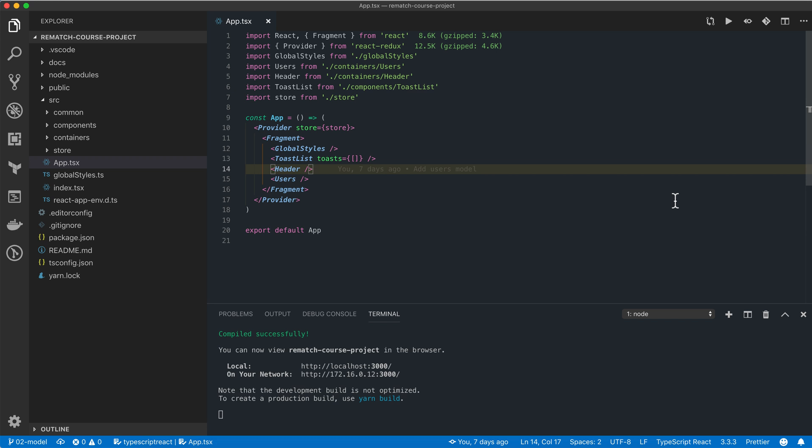As we know, Redux is built around the idea of pure functions, and one of the requirements for pure functions is that they must not have any side effects, meaning that they don't rely on any external resources.